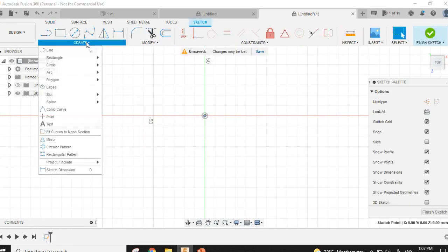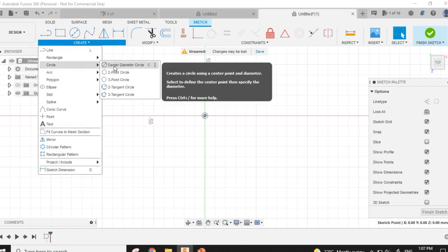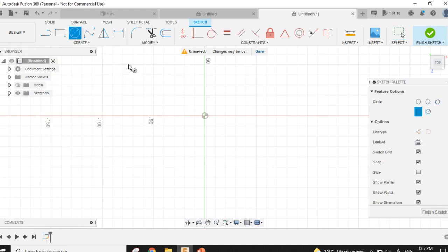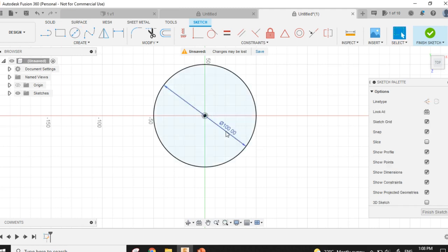Then I will click Create Circle. From that, I will select Center Diameter Circle. You can choose one point, then drag, and here I will write 100 and press Enter. So this is our circle.